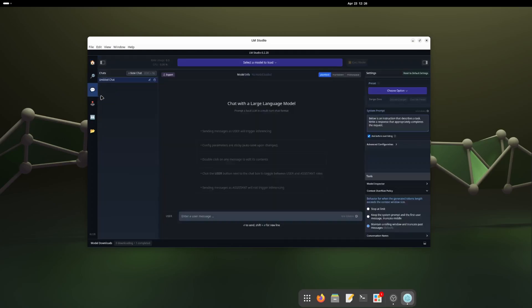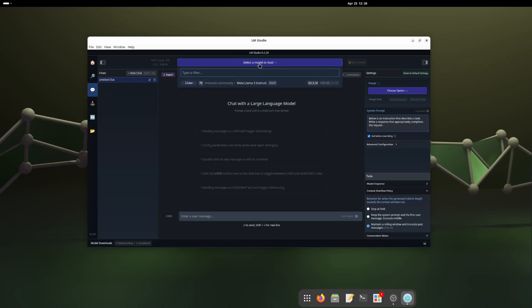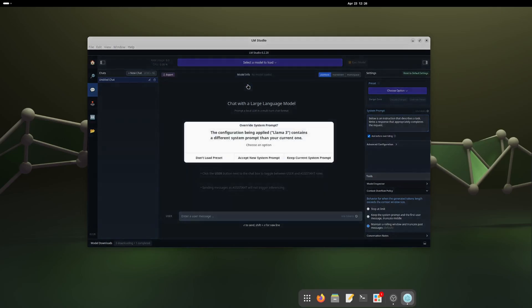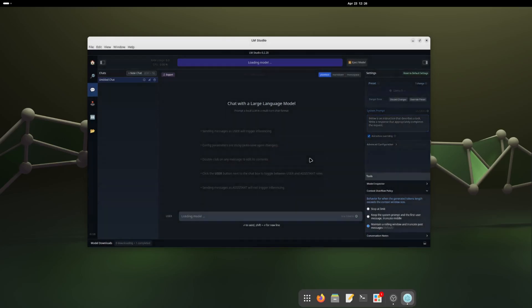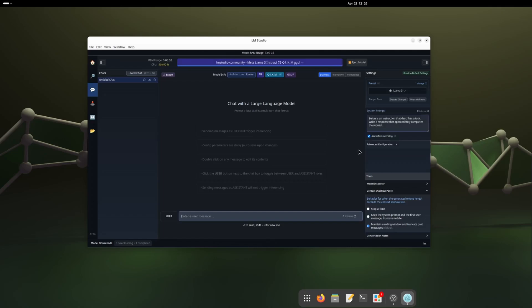I'm going to minimize this and going to the chat AI. I'm going to load the meta Llama. Whatever you downloaded will show here. Meta Llama 3 Instruct is showing here. I'm going to click it and accept and keep current system prompt. That's fine for me.